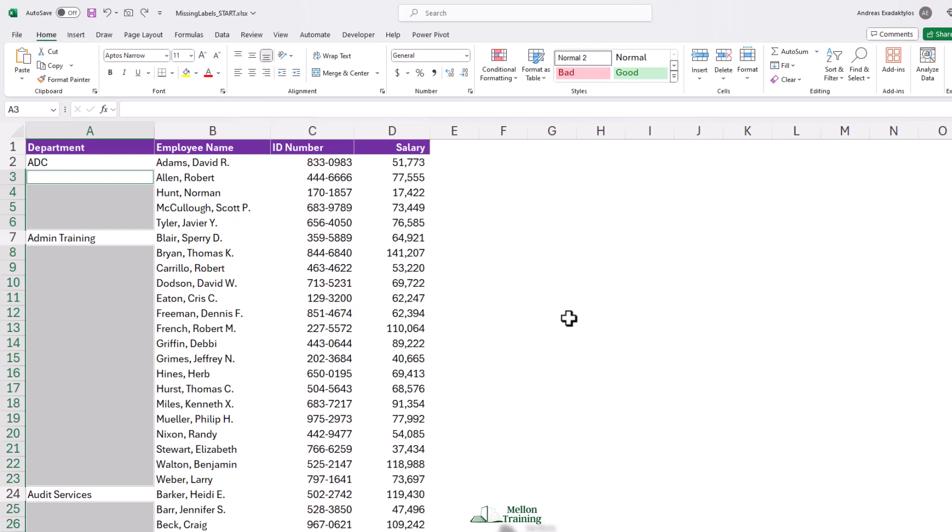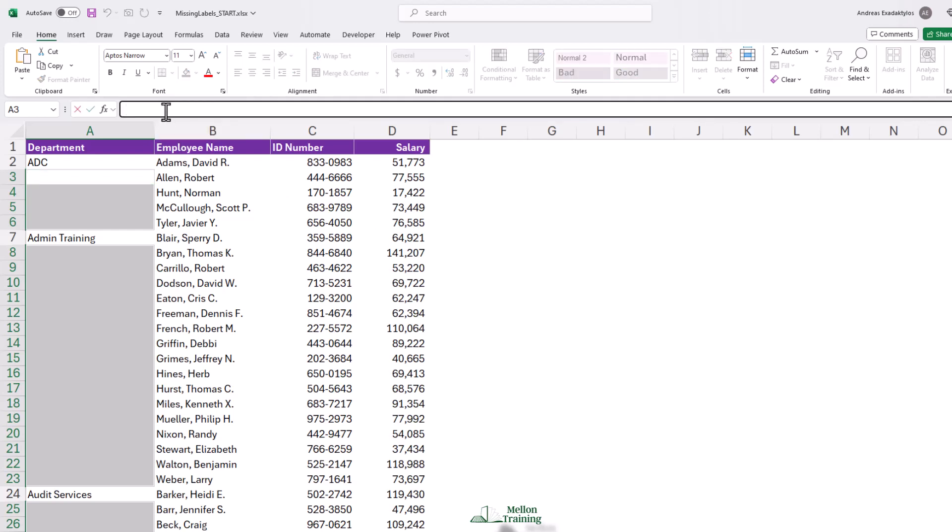What we want to do with them is, in effect, have them contain whatever appears above them. So right now, the active cell is A3. So we write a formula. Equal, and I'll simply click on A2.